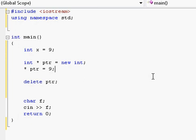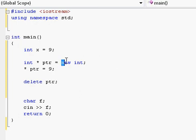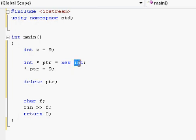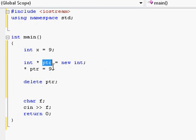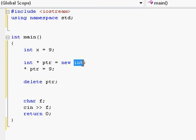Okay, enough with the terrifying consequences of using new and not using delete. What do we gain from creating variables on this new storage room in memory called the heap and getting a pointer to that place? Well, here's the good news. This integer will stay in that place in memory forever until you delete that pointer.